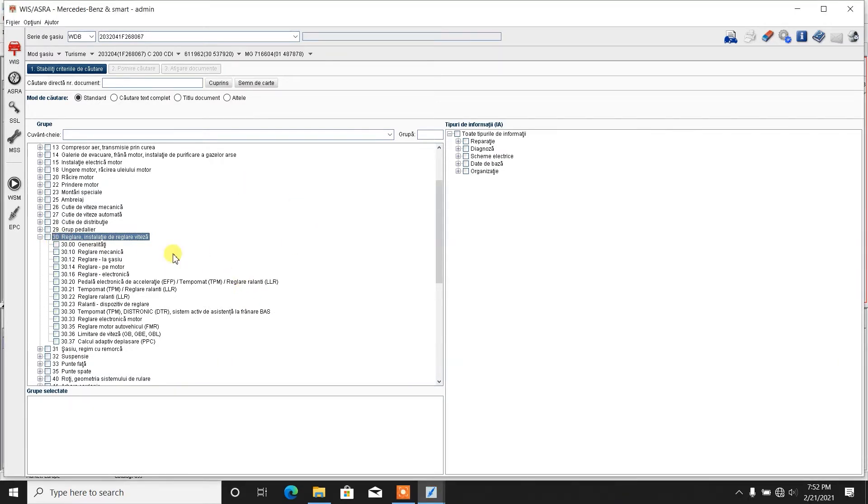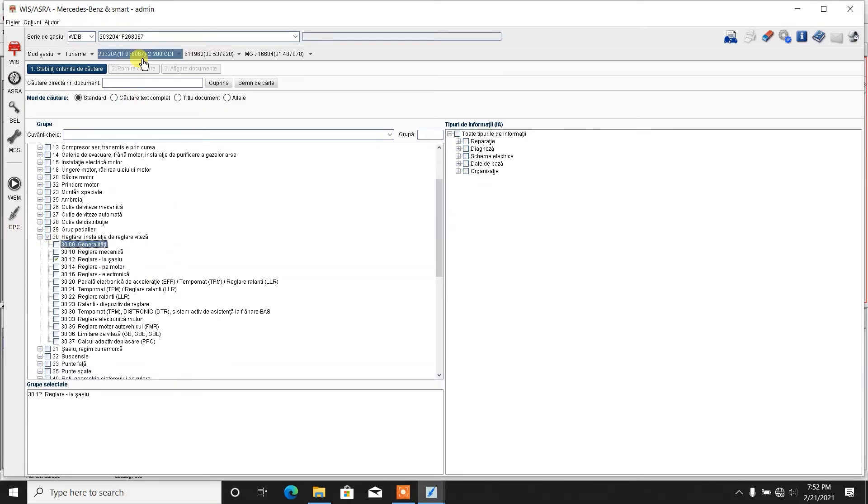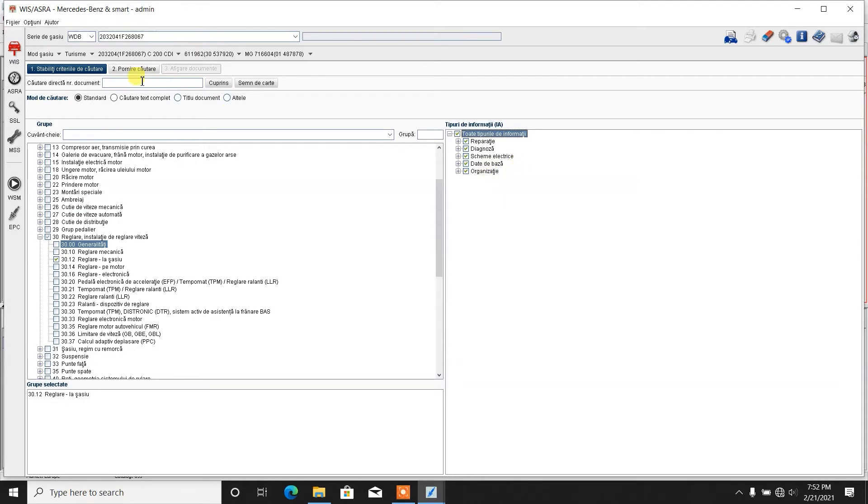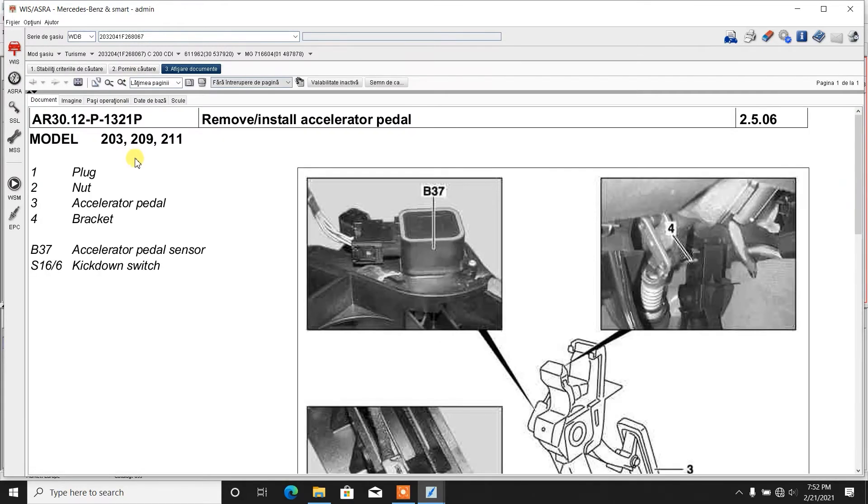Of course, this is in Romanian, the first part of it is not properly translated, but whatever. We choose to go with regulation at chassis. I think this is the proper one. And we tick all these boxes: repair, diagnosis, electrical layout, base data and organization. And then we start the search. Yes, this is it.